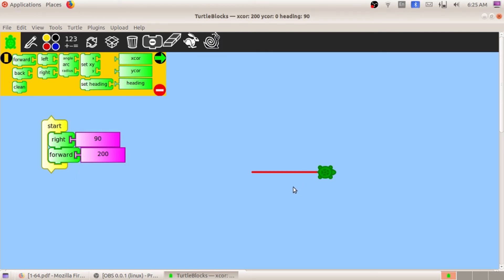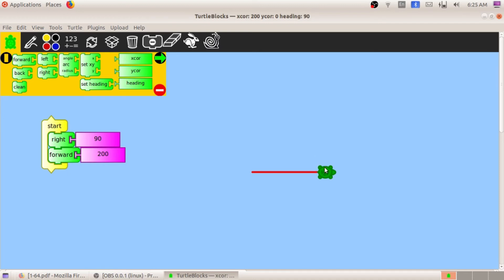Don't worry if you don't fully understand here — I will also explain this in class today. The concept is: the tortoise is pointing in this direction, the total degrees is 180, and in order to create an equilateral triangle the tortoise must turn left 120 degrees.